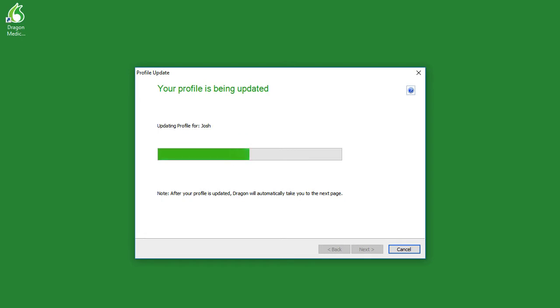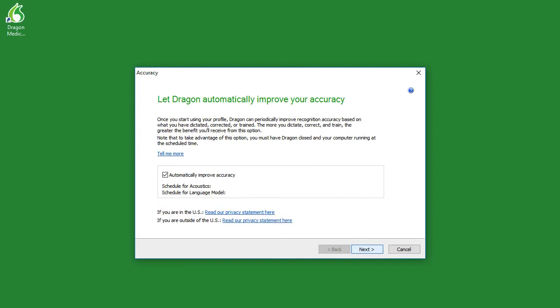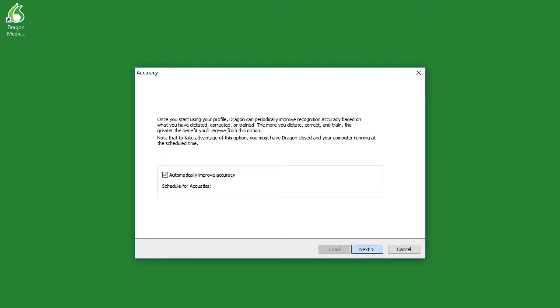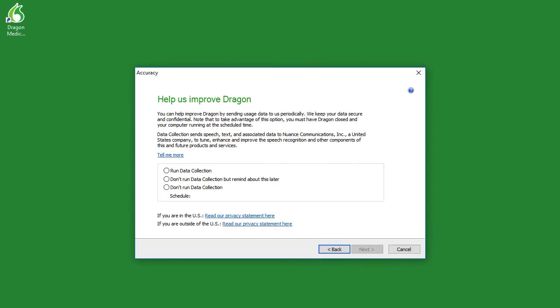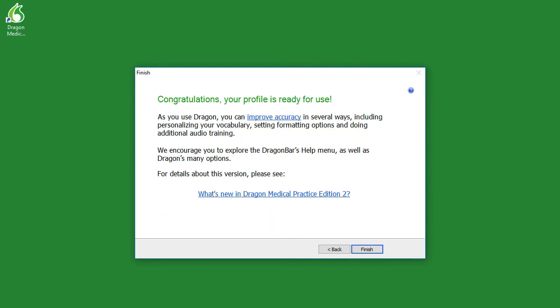Your profile will now be updated. Here, either choose to automatically improve accuracy or not. However, we highly recommend that you do select the automatically improve accuracy option. When complete, simply click next. Enter your admin password and then click yes. And then choose one of the following options. Again, type in your admin password and then click yes. And that's it. Simply click finish. Your profile will initialize up top. And once that is complete, your software install and setup will be complete.